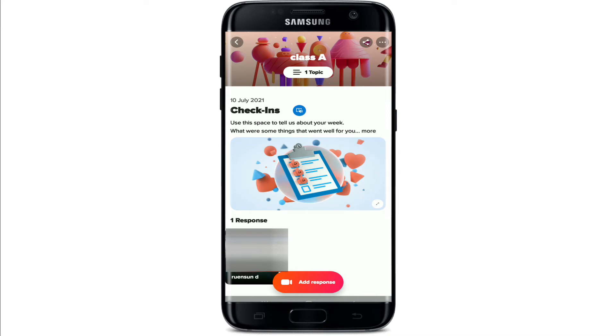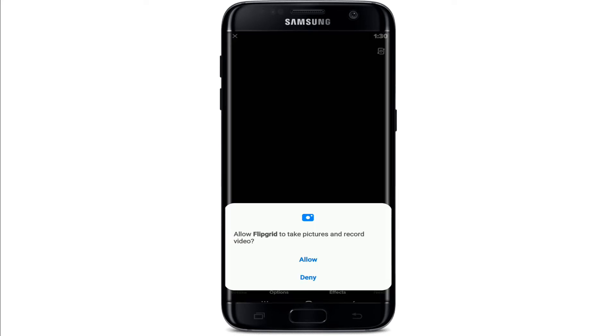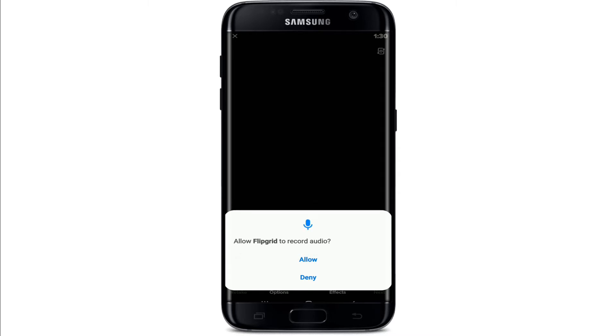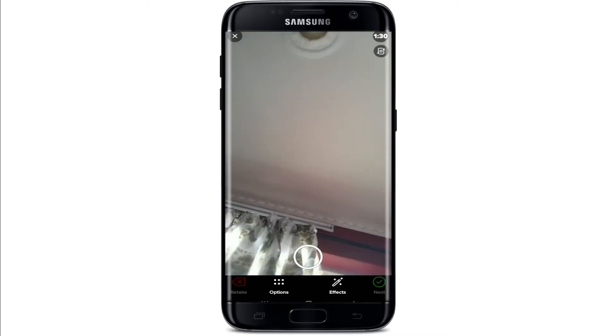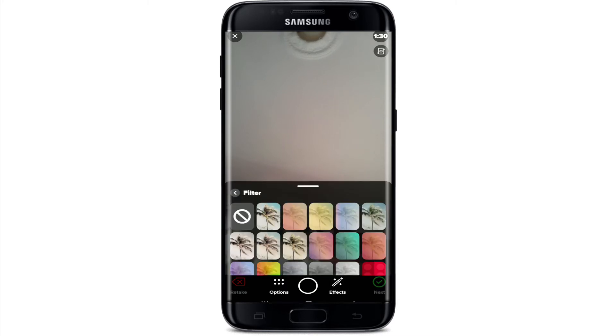From this page, tap on 'Add Response' in order to open up your camera. Allow Flipgrid to take pictures and record video by tapping on 'Allow.' Allow more access and your camera screen will open up.